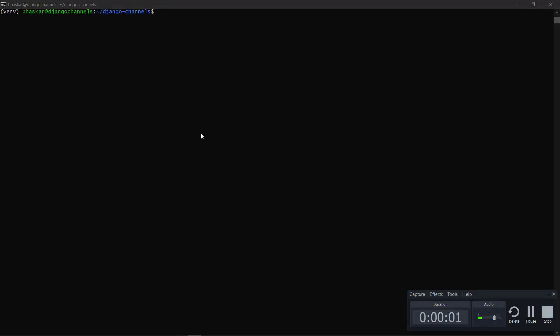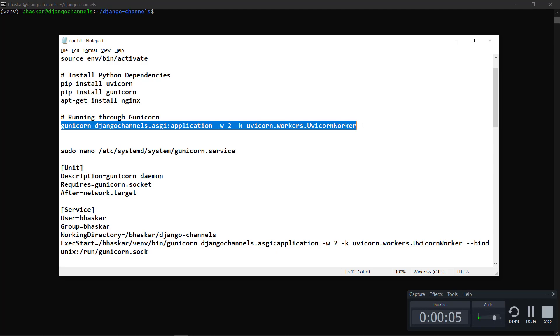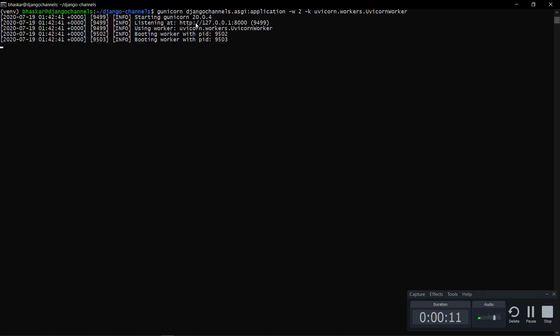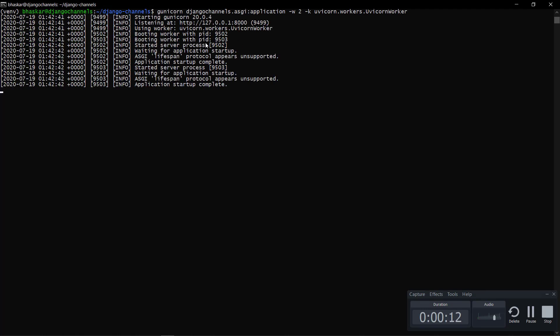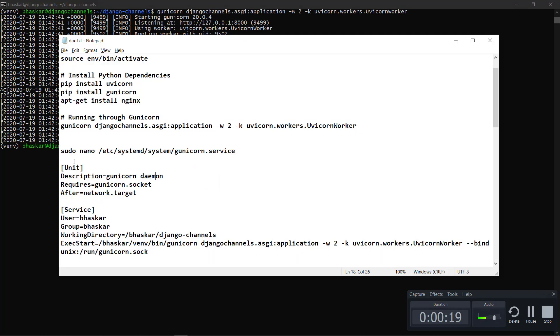As we have installed our required packages, let me show you something. This is a development environment of Unicorn. As you can see, this is working perfectly fine. It's listening, ASGI server, lifespan and all those things. Now let's configure our NGINX server.